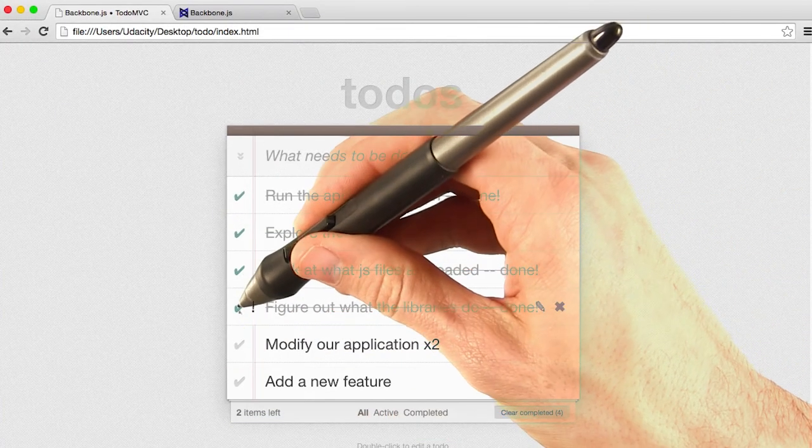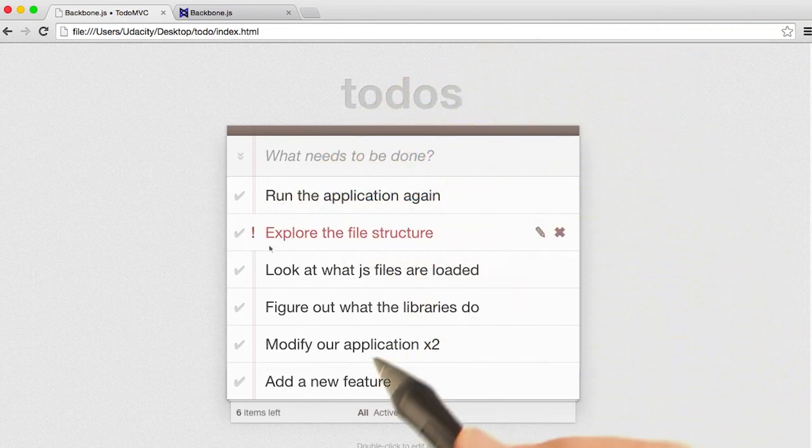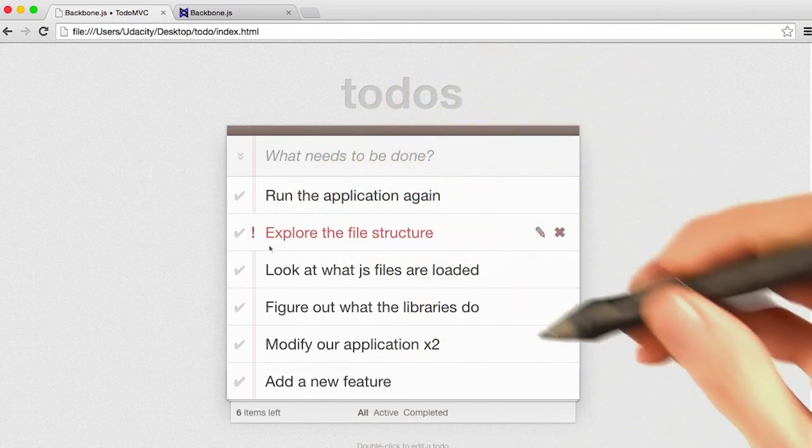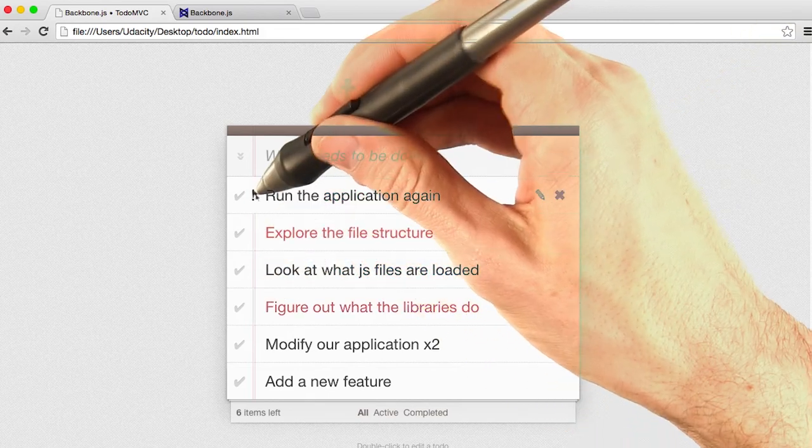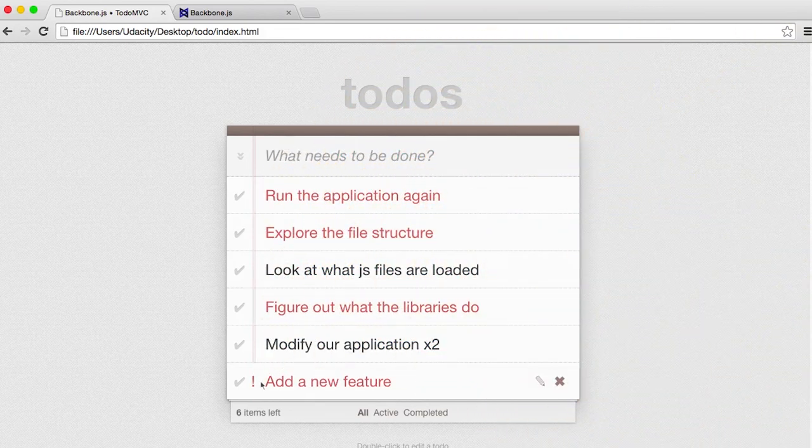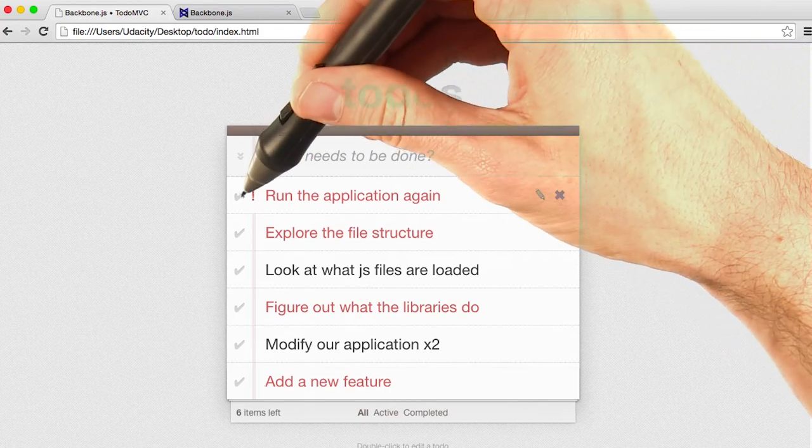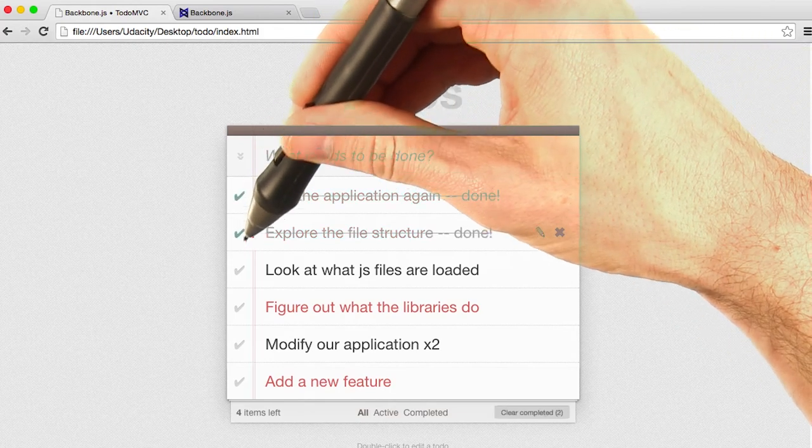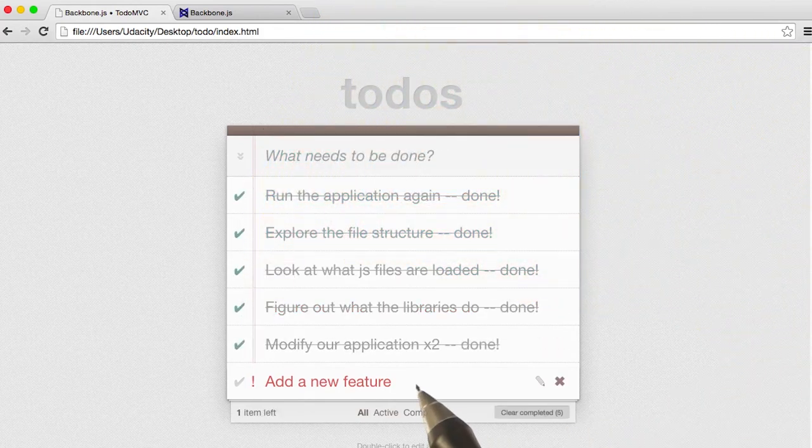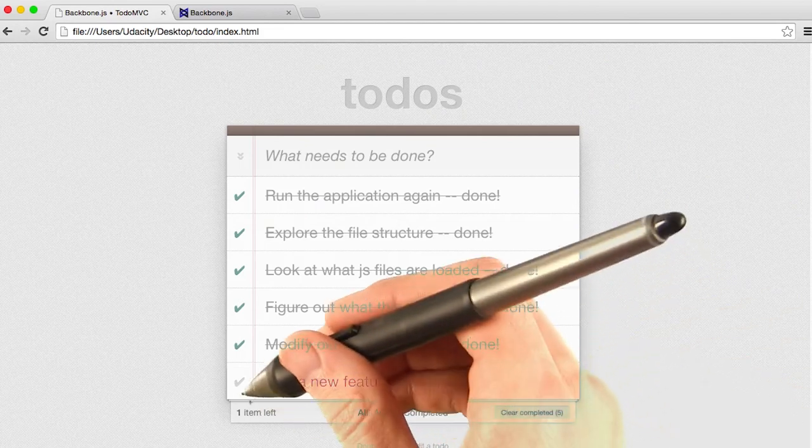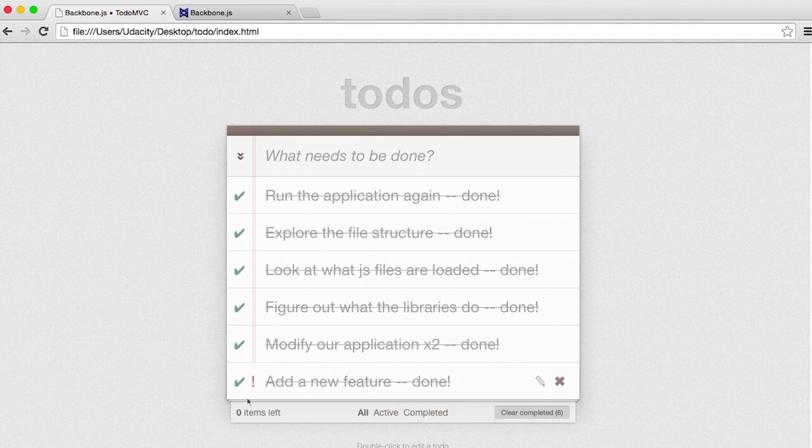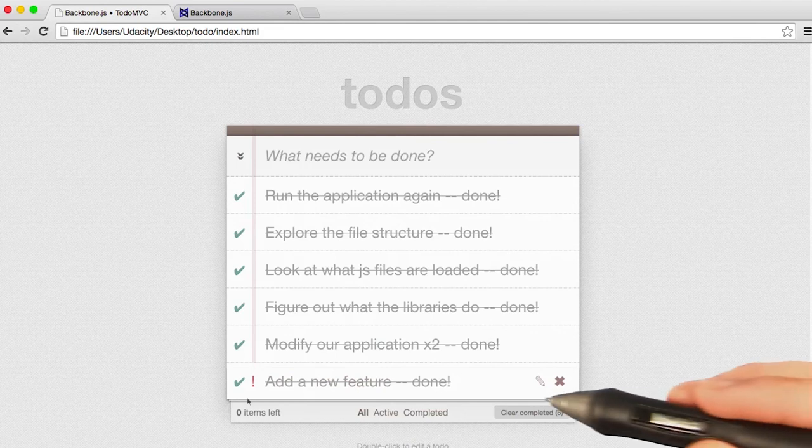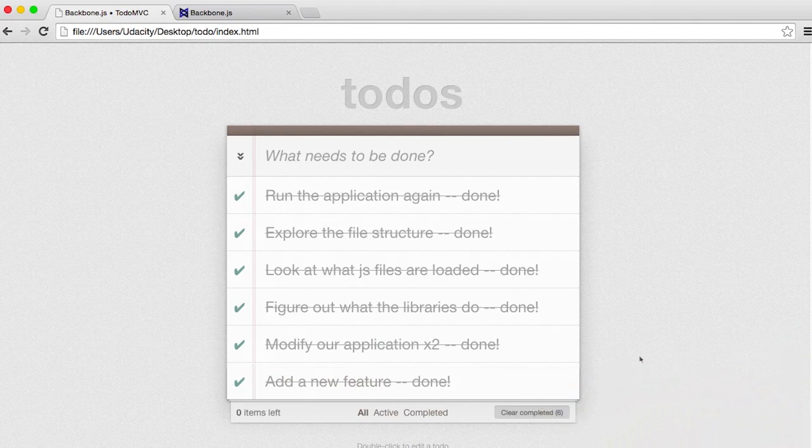I'm going to uncheck these, and if we hit the exclamation mark, sure enough, Eureka, it works. Now, we can prioritize some of these. Let's say add a new feature is really important. And then as I check them off, the priority red goes away, and here's our add a new feature. Pat yourself on the back. We just added this feature.